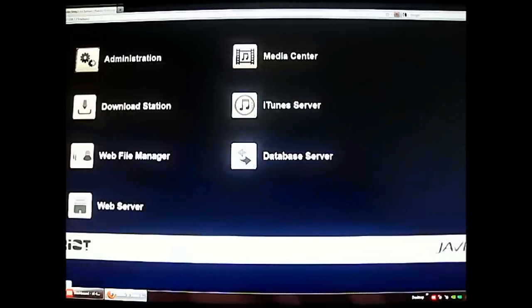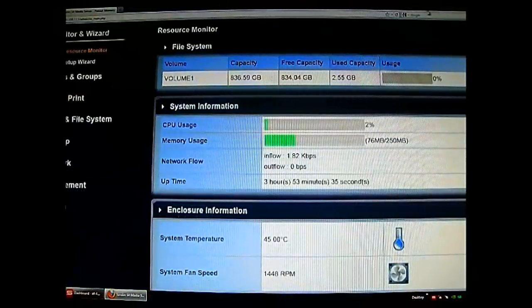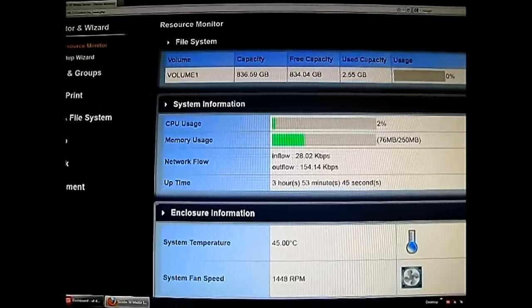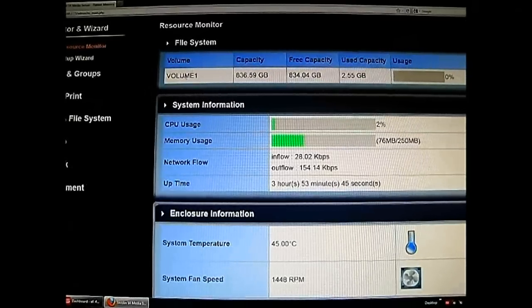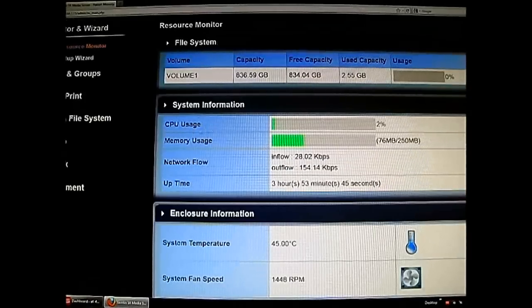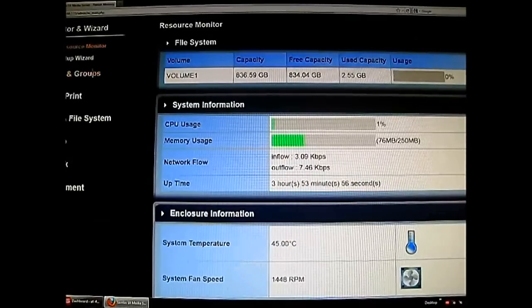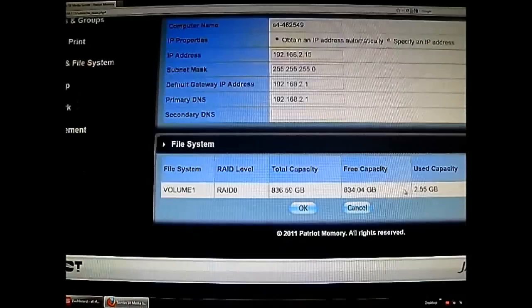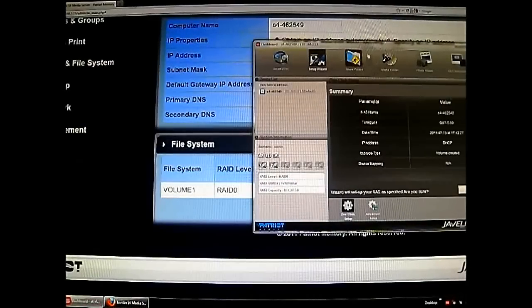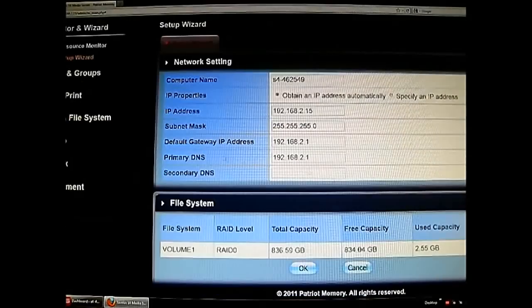Back in the web controls, the first section is Administration where you do the bulk of controlling your Javelin. Here you can see we have a single volume. In the resource monitor you can see CPU usage and memory usage. The monitor wizard has two parts: the setup wizard — similar to the dashboard — which automatically picks up your settings and gives you options for setting up your RAID, either manually or automatically.